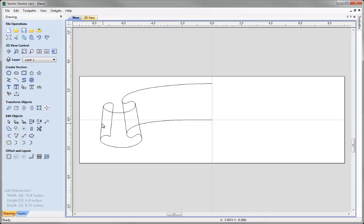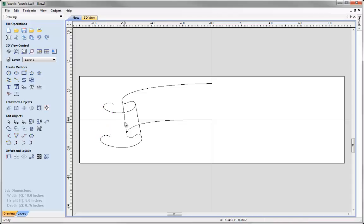Now I can look at just deleting these joining vectors because I do not need those anymore. So if that is selected I am just going to press delete on the keyboard, and then select and delete again for each one.